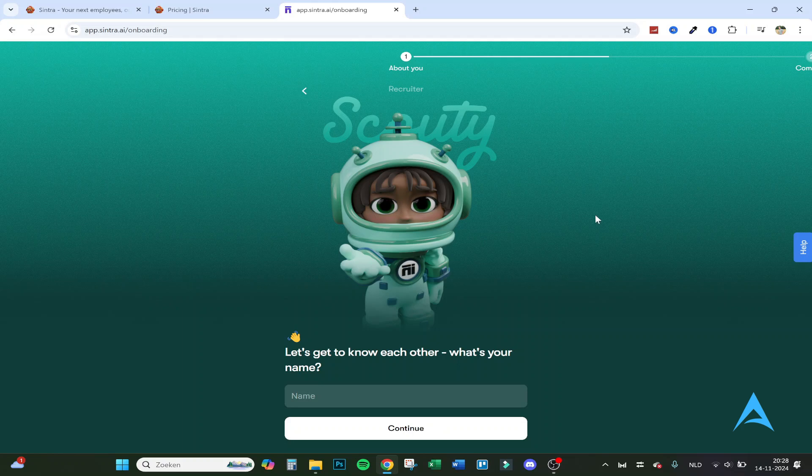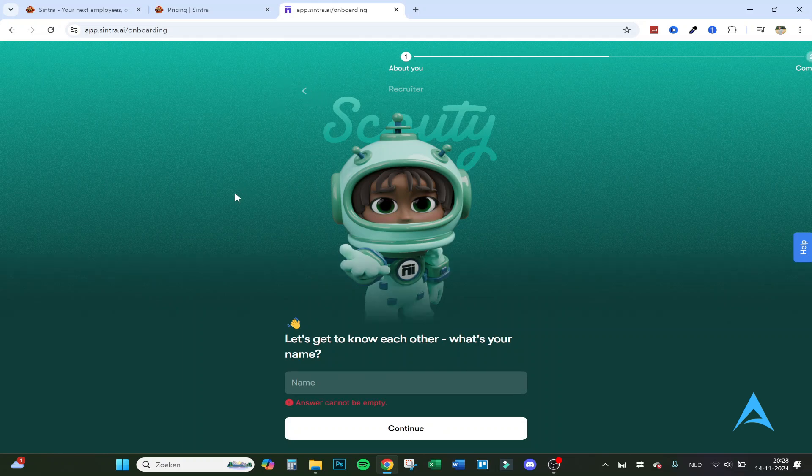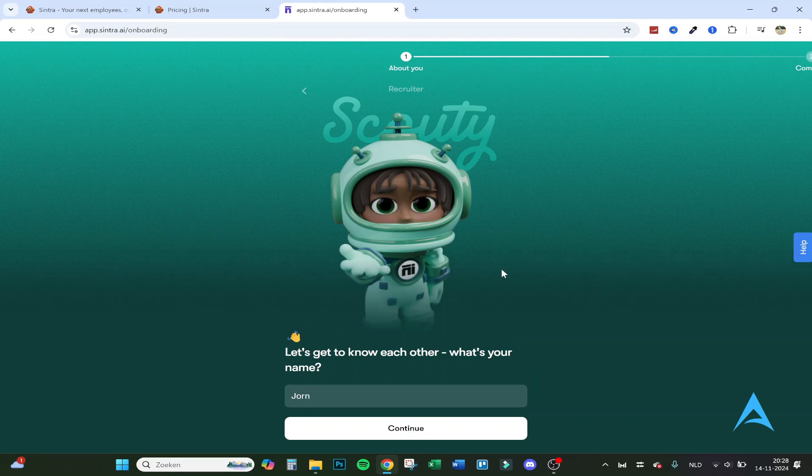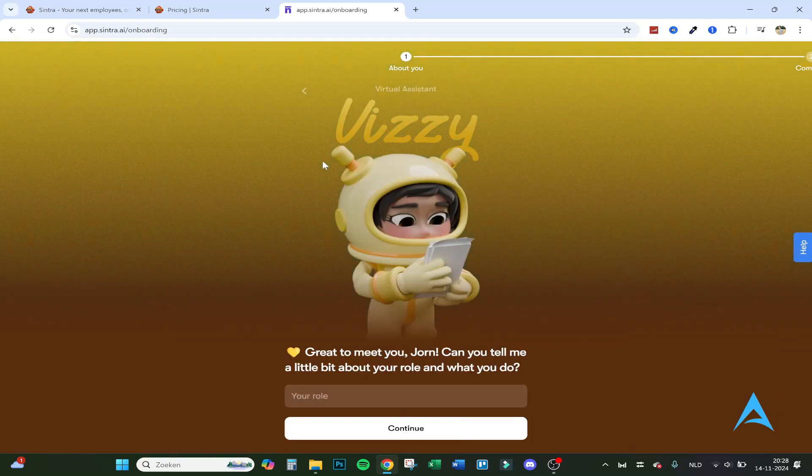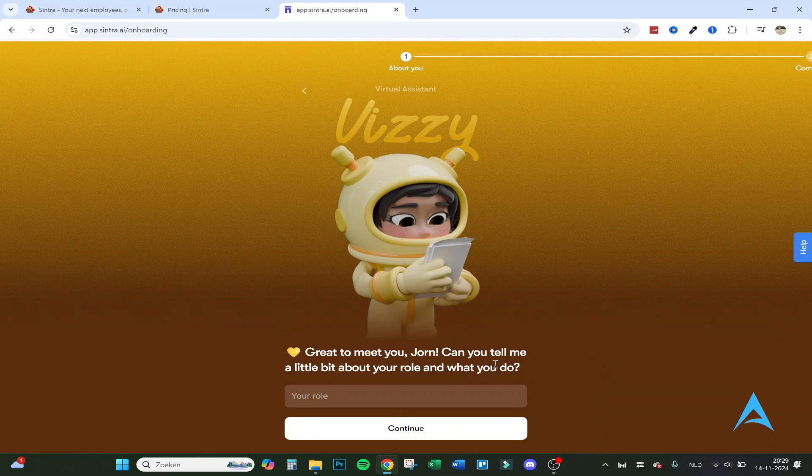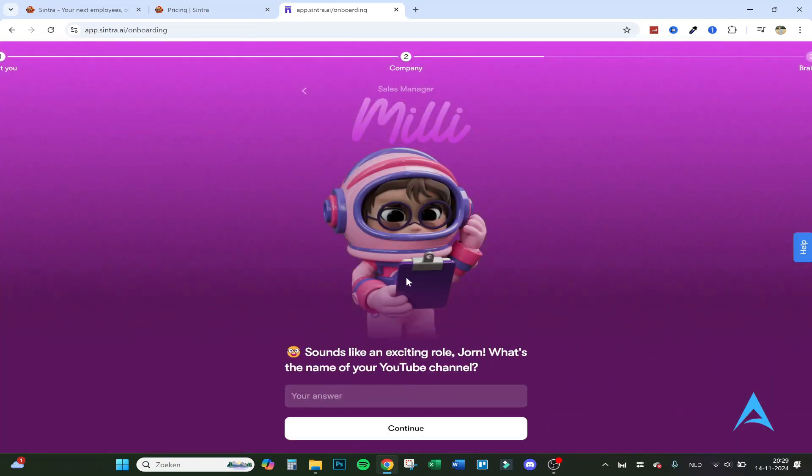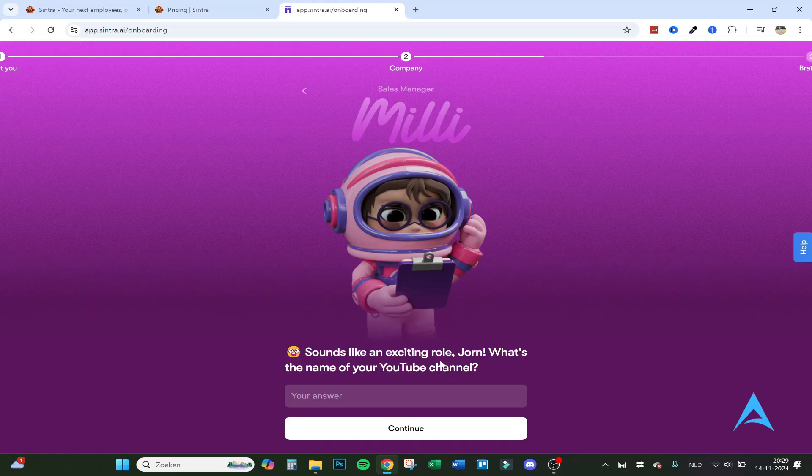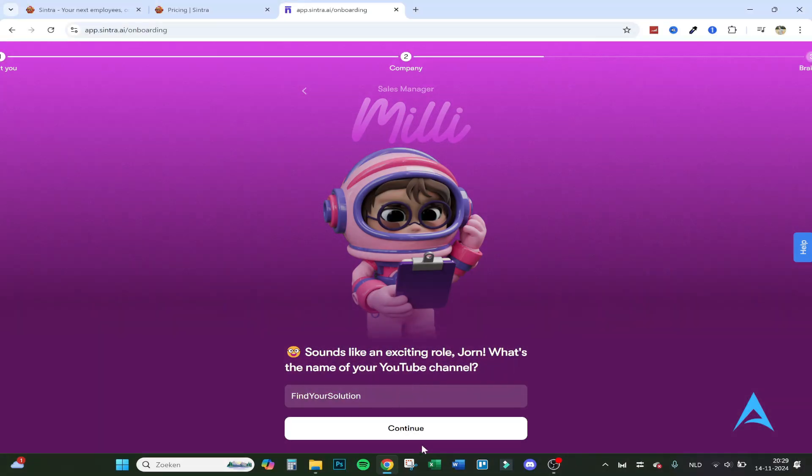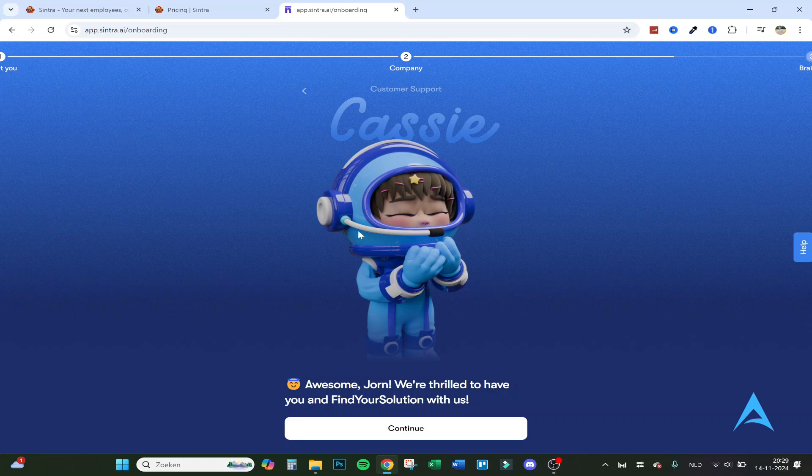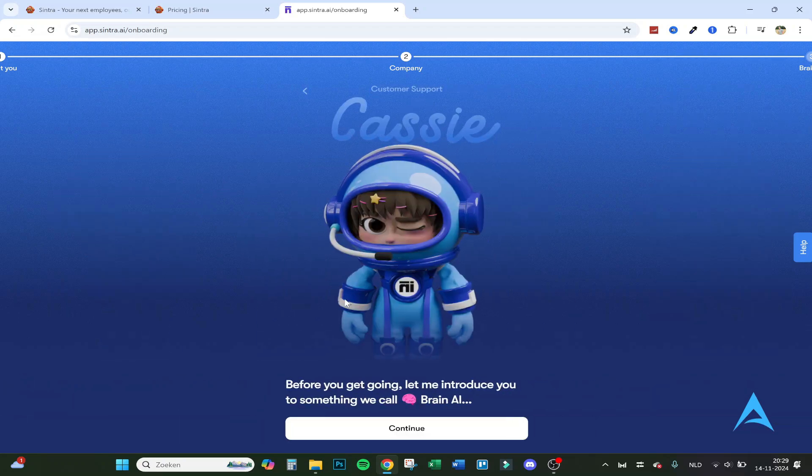So let's jump right into it. Here we have the different employees. So here's the recruiter. What's my name? My name is Johan. Let's click on continue. And here's your virtual assistant Felicity. Great to meet you Johan. Can you tell me a little bit about your role and what you do? So I'm a social media content maker on YouTube. And here's the sales manager. Sounds like an exciting role Johan. What's the name of your YouTube channel? Find your solution. And here's Cassie from customer support. Awesome Johan. We're thrilled to have you and find your solution with us.